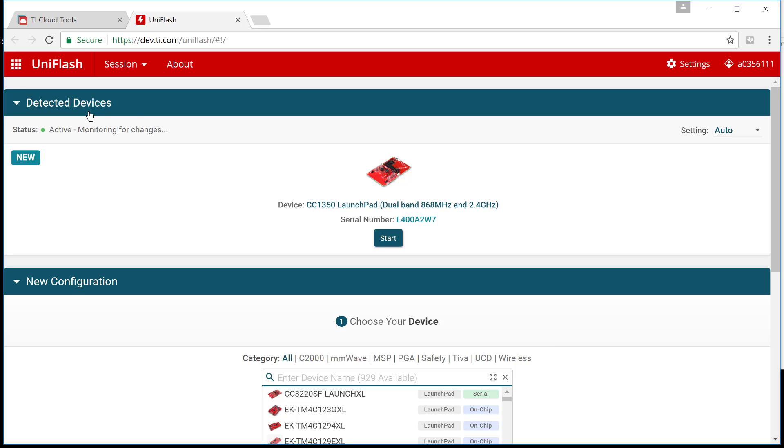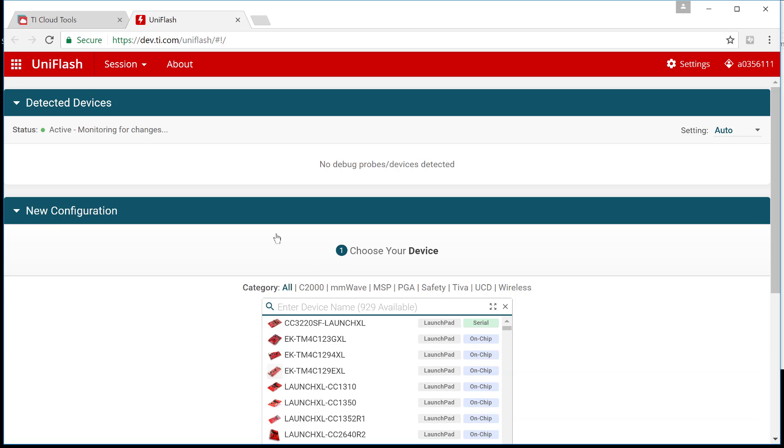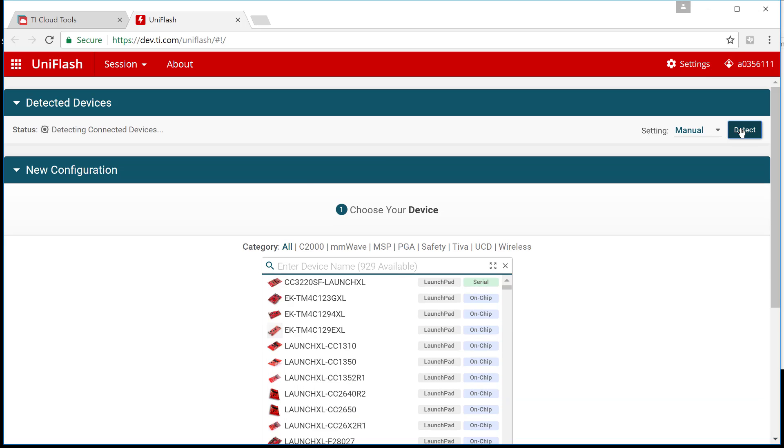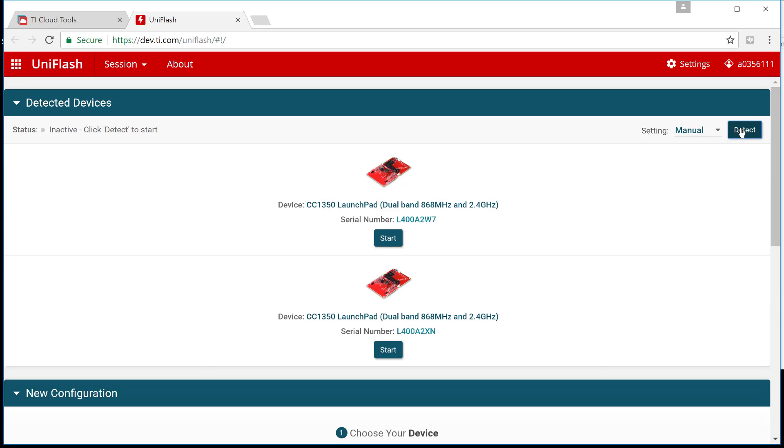You can also plug more than one if you need and if it doesn't detect you automatically you can simply select to manual and voila! You actually can see both boards connected.